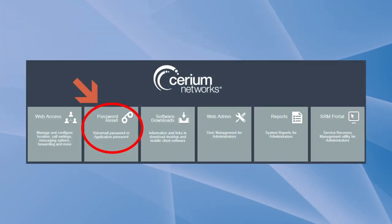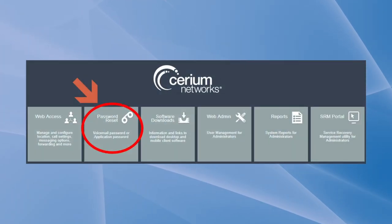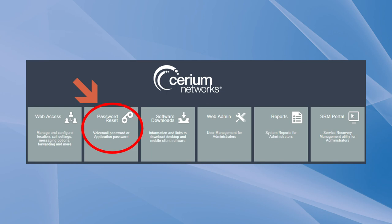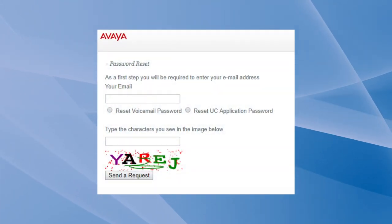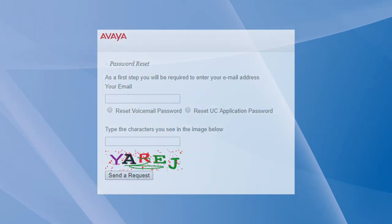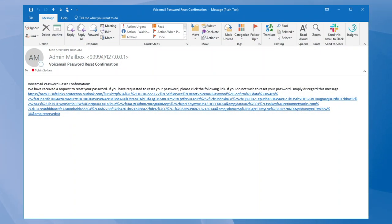The password reset is a great feature for administrators. Most of the calls they get are users forgetting their voicemail password. This allows you to send the user a link they can click on, fill in their AD credentials, and reset their password via the web. They also get a CAPTCHA, so it is secure as well.